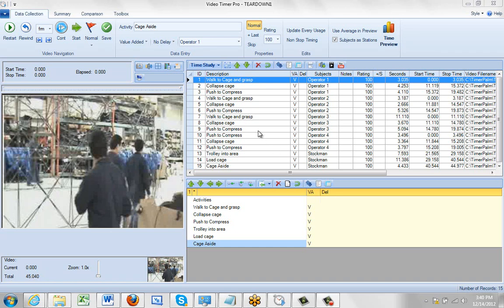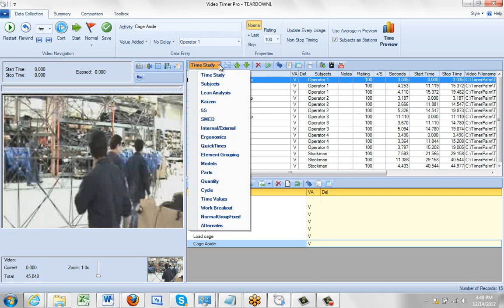By default, Video Timer Pro is set to a time study mode. There is actually a whole set of different options you can make selections from.